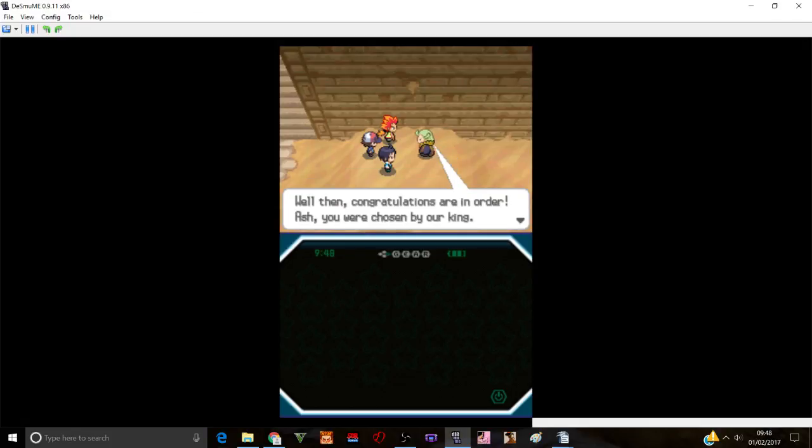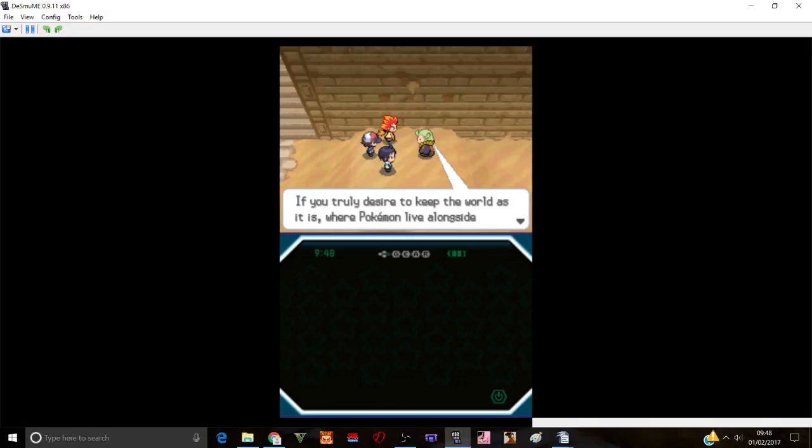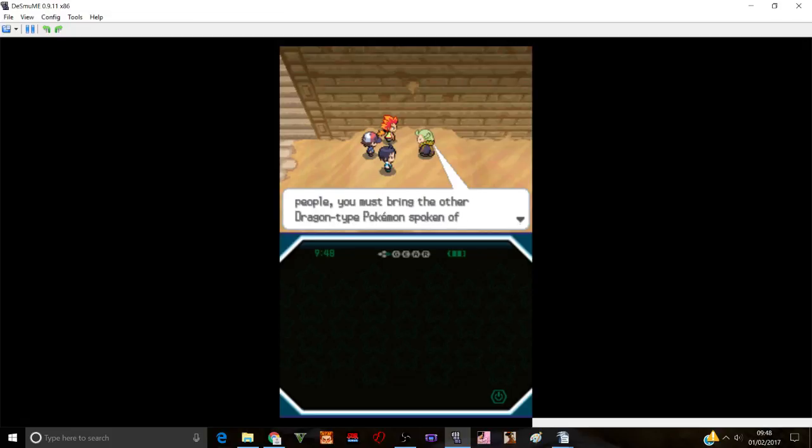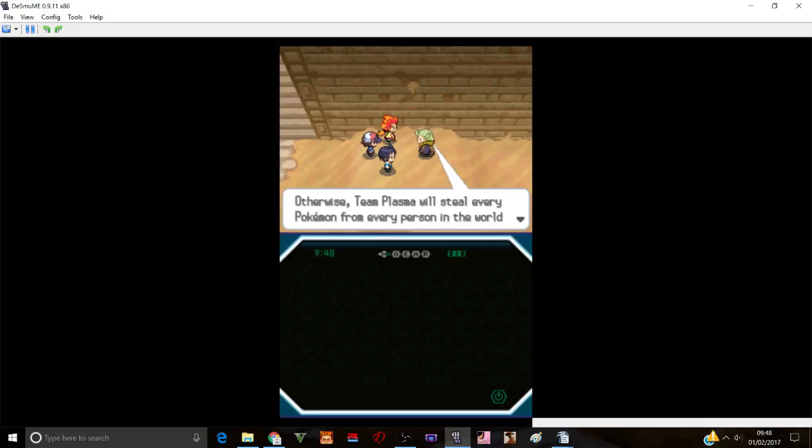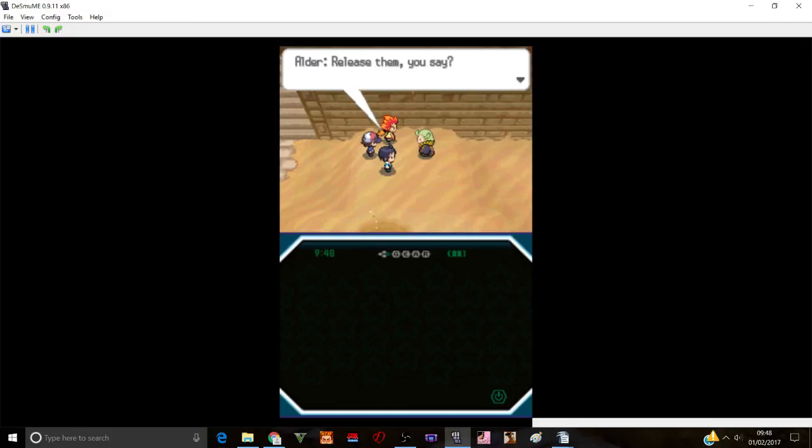It seems you are working hard to resurrect Reshiram. The other dragon type Pokemon aren't you? But it appears the light stone you seek is not here. Well then congratulations are in order. Ash you were chosen by our king.